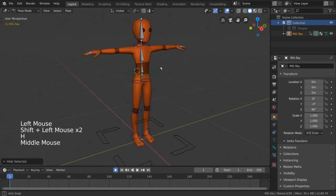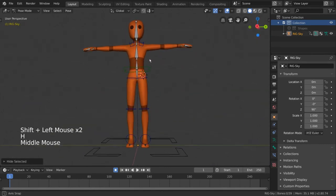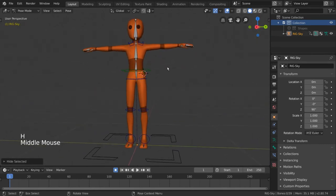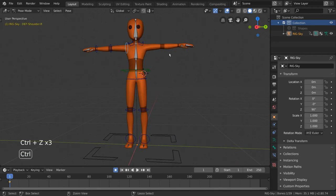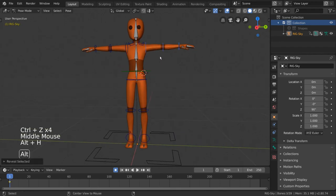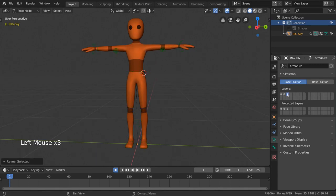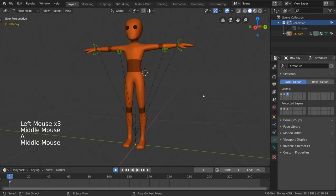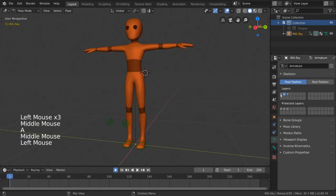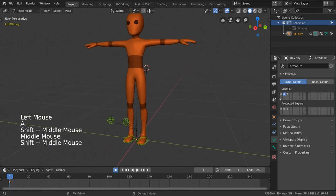This is where bone layers come into play. Instead of manually hiding and unhiding bones as you work, you can actually place bones in certain bone layers within your armature, allowing you to selectively view any given bone layer or layers at any time.